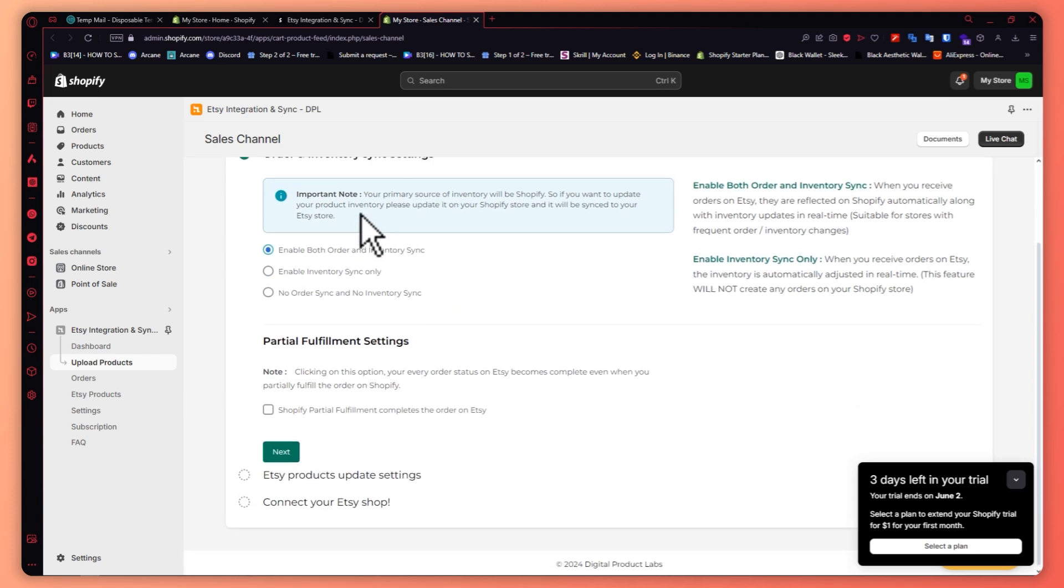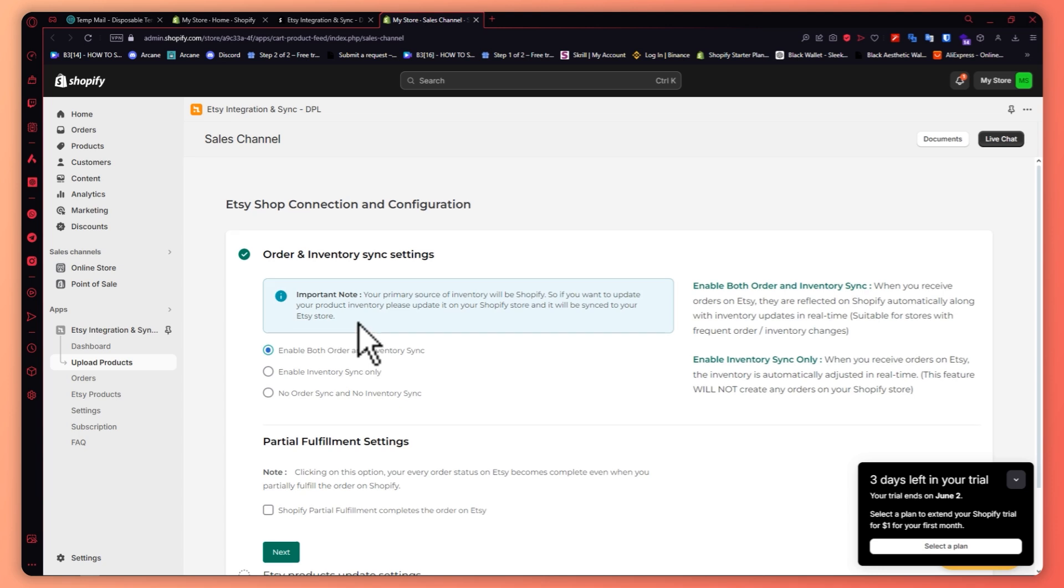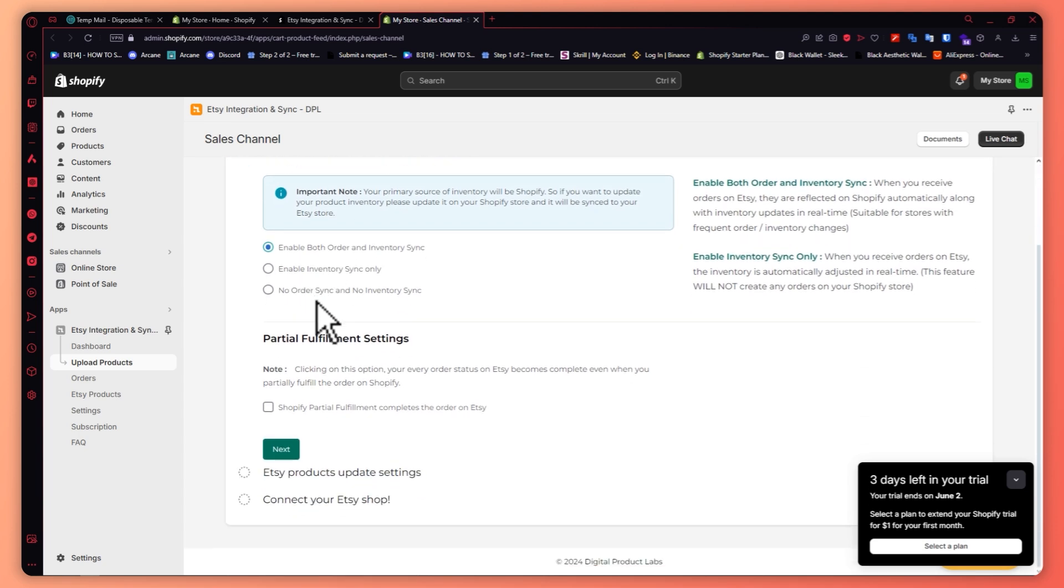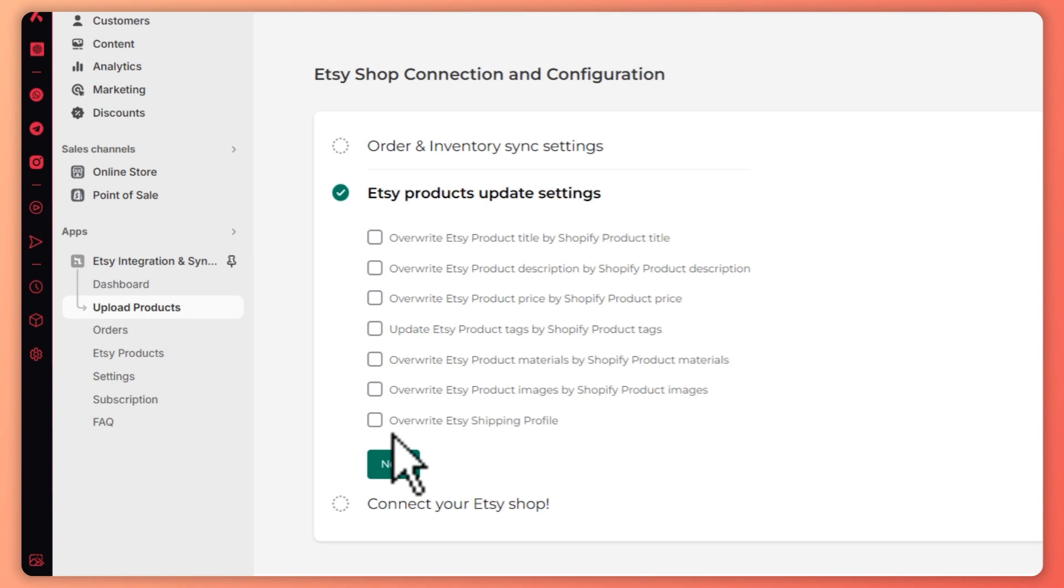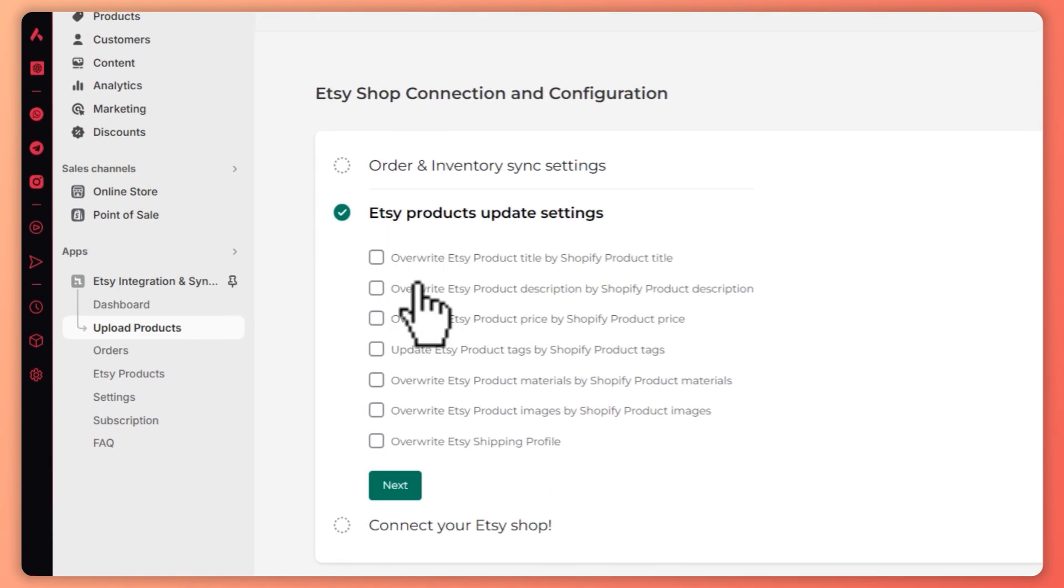From here as you can see, the order and inventory sync settings. You can choose your syncing methods or syncing settings. In my case I'll just enable both order and inventory sync. And from here you want to go for next since I don't want the other option.